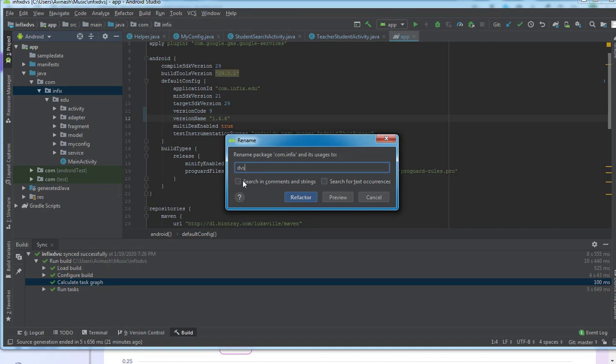ask it to search in comments and strings to replace wherever there is this particular word 'infict', as well as searching every text occurrence of 'infict' and replace everything. So I hit on Refactor.